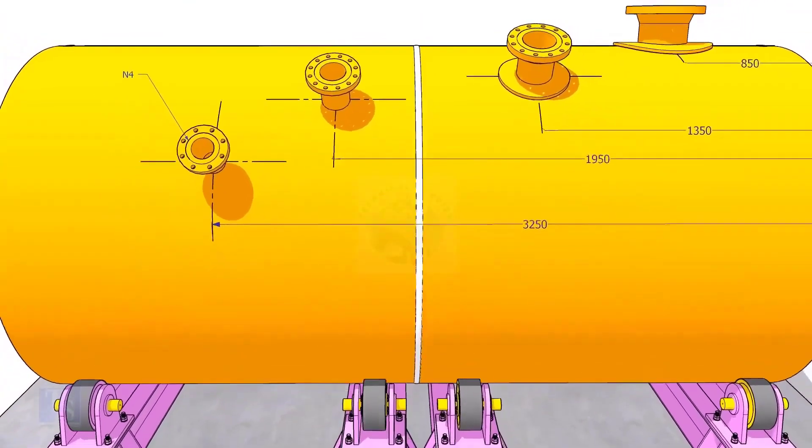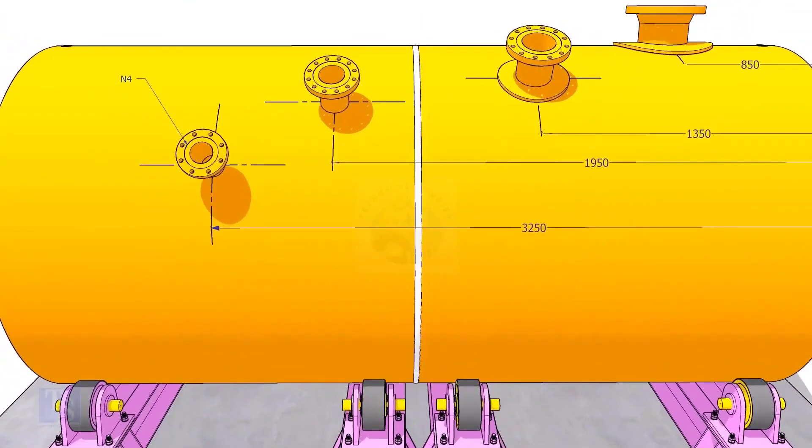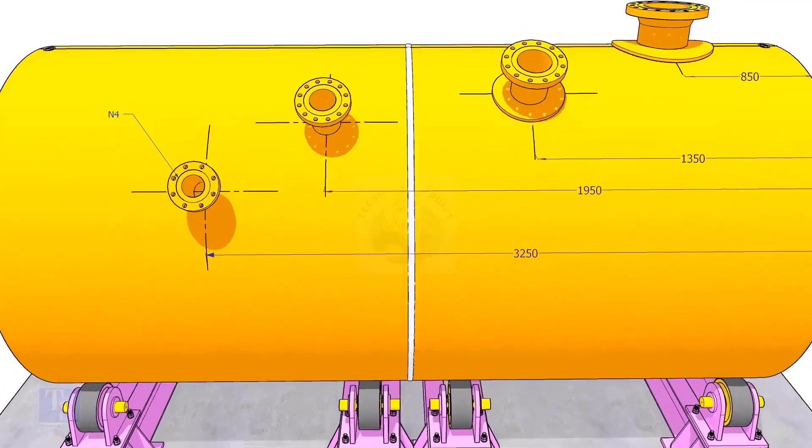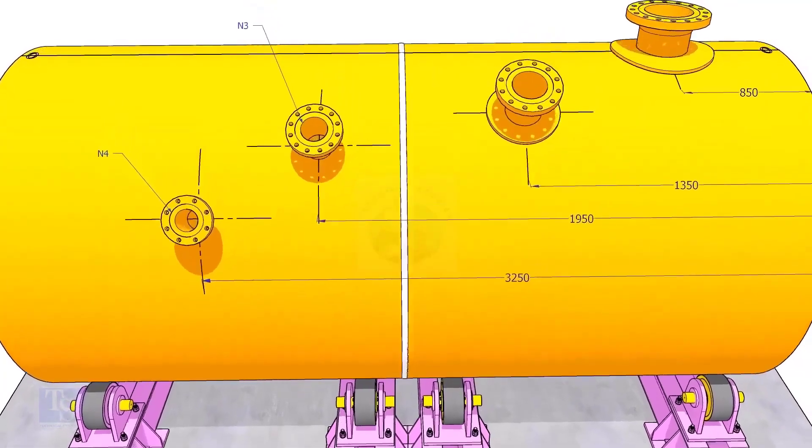I suggest you measure the actual circumference of the tank shell, instead of calculating, using the formal method.